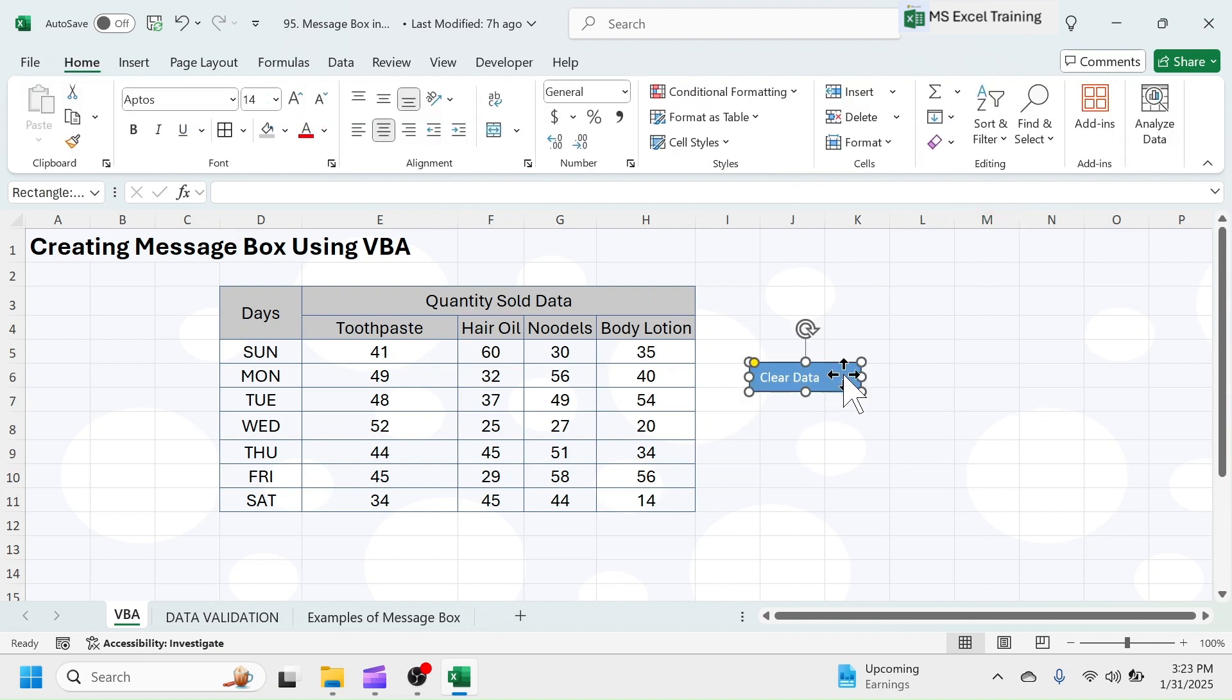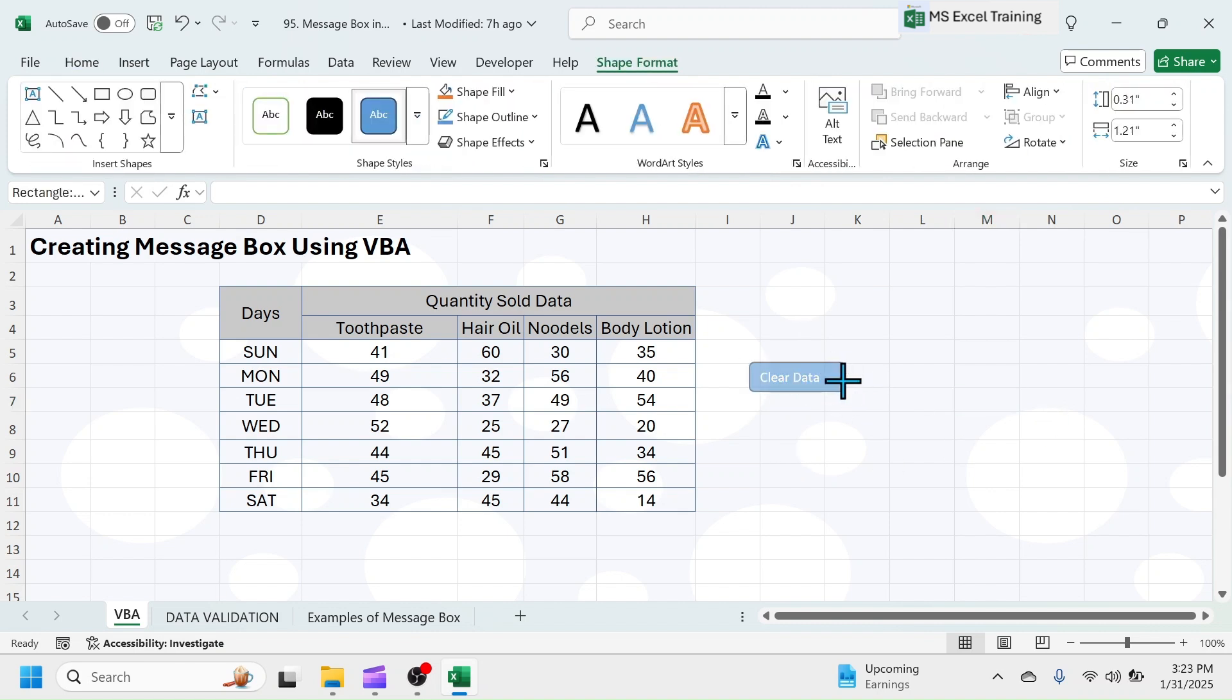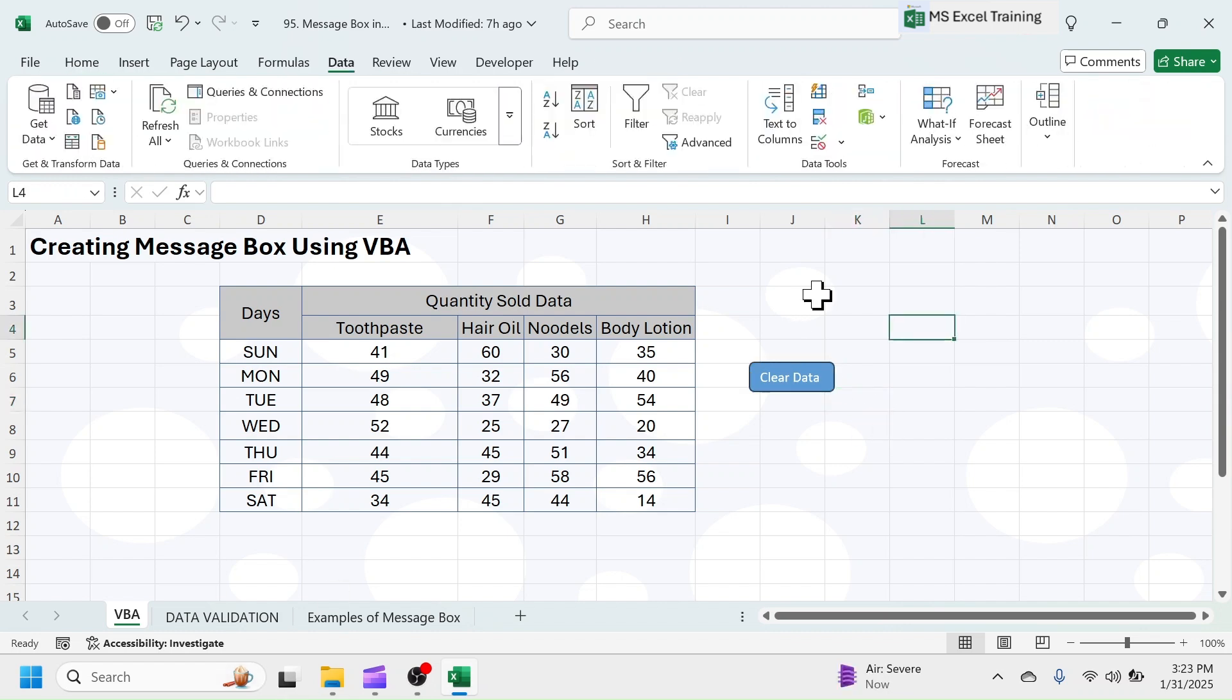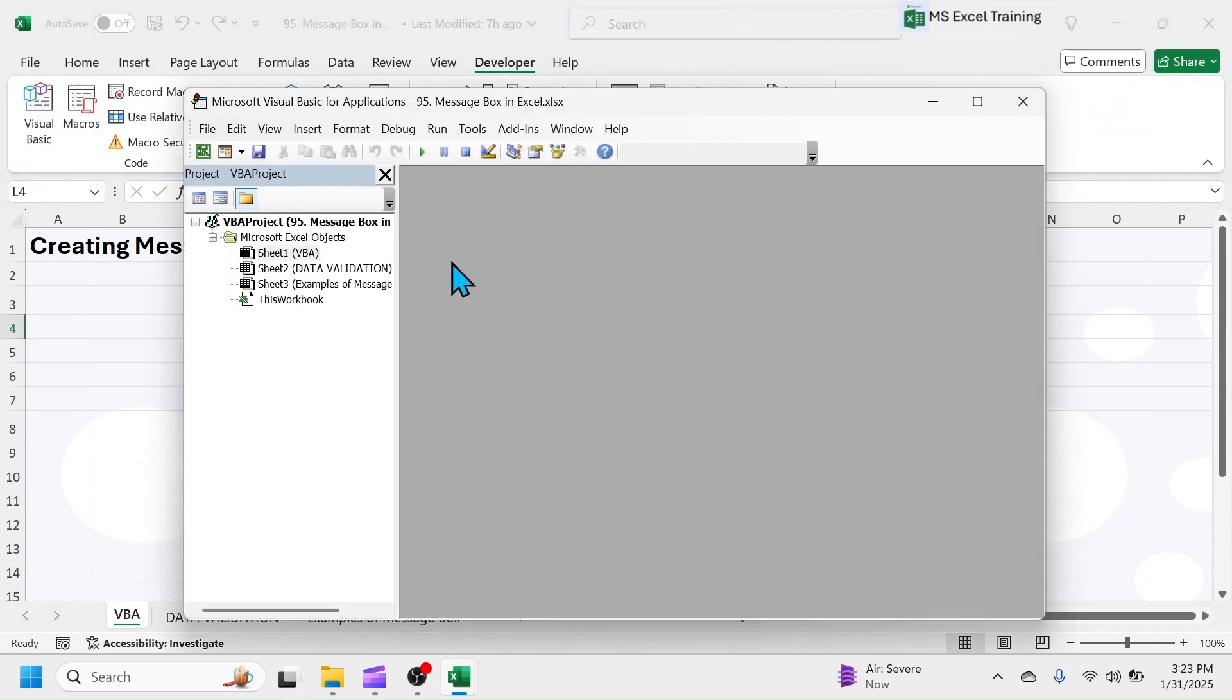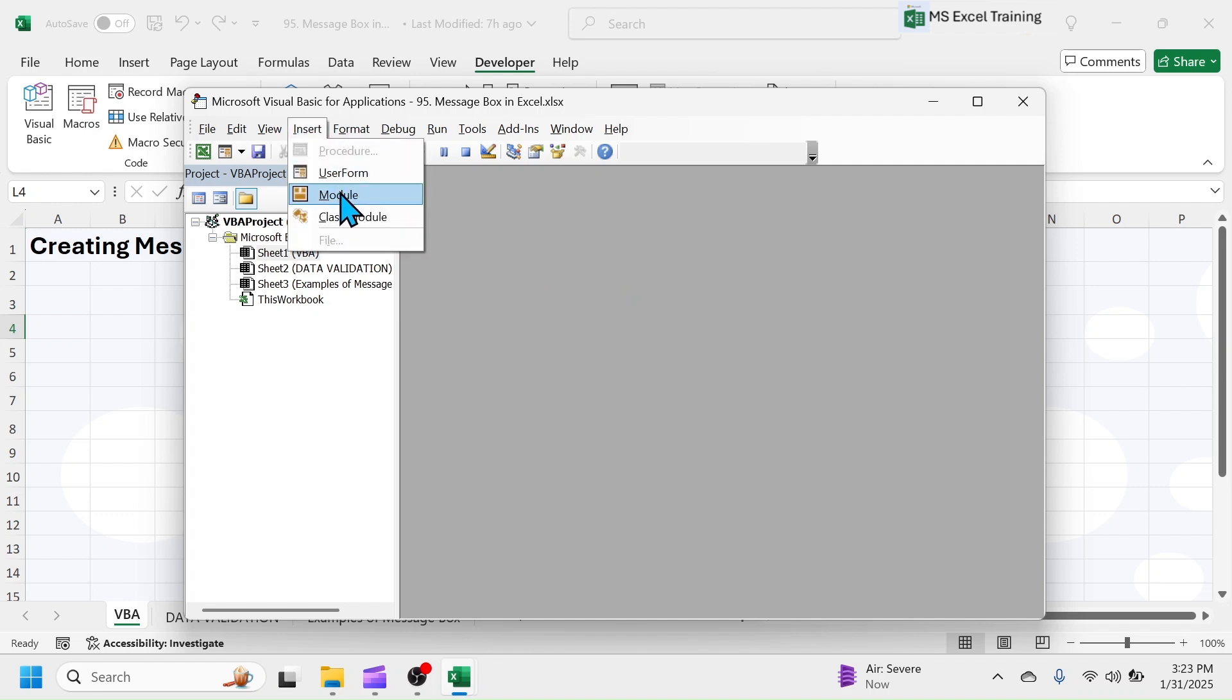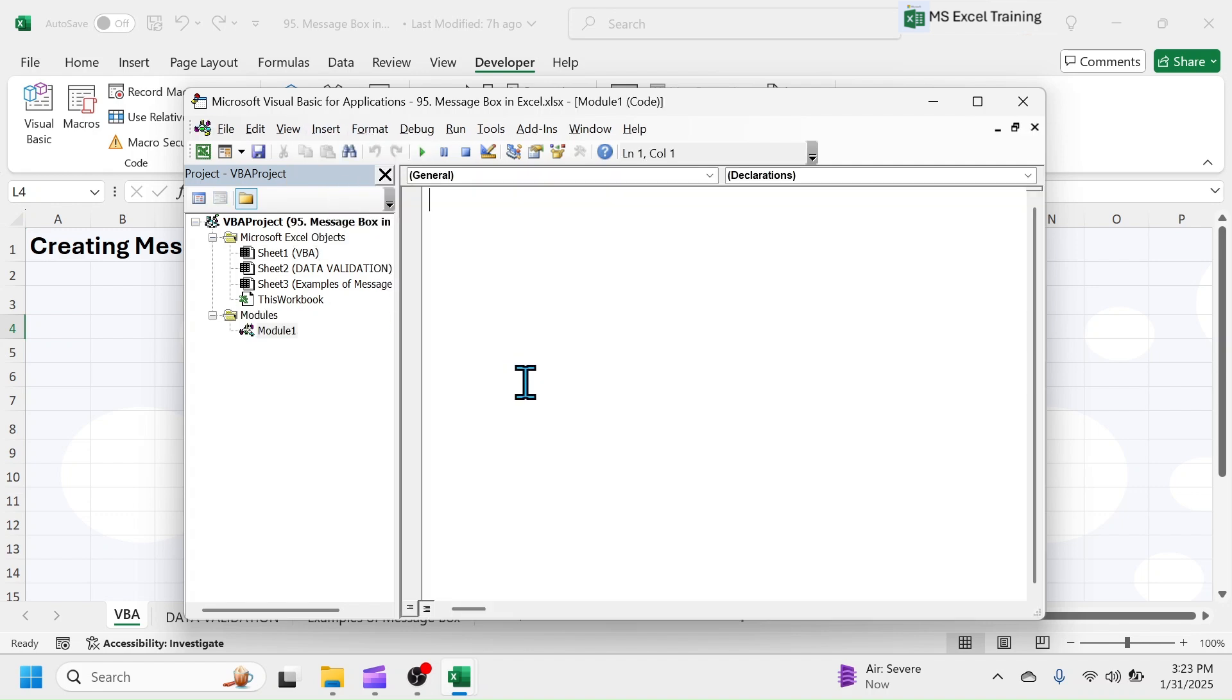Now, to create MessageBox, click on Developer tab, then Visual Basics. In the VBA window, click on Insert, then Module. In the Module window, create a sub procedure. Sub clear underscore data. Open and close brackets, then press Enter.